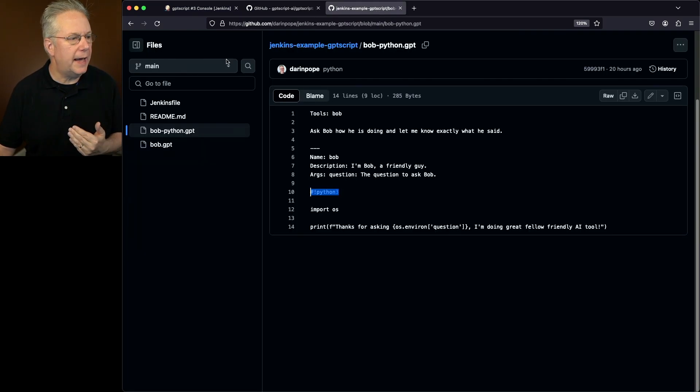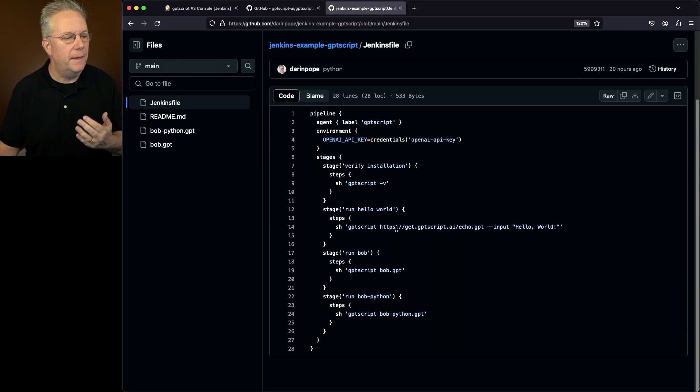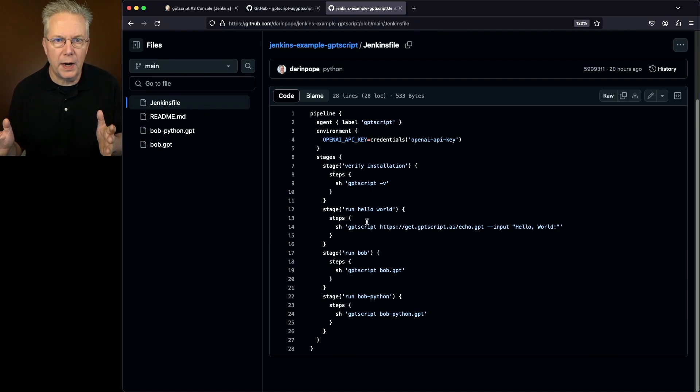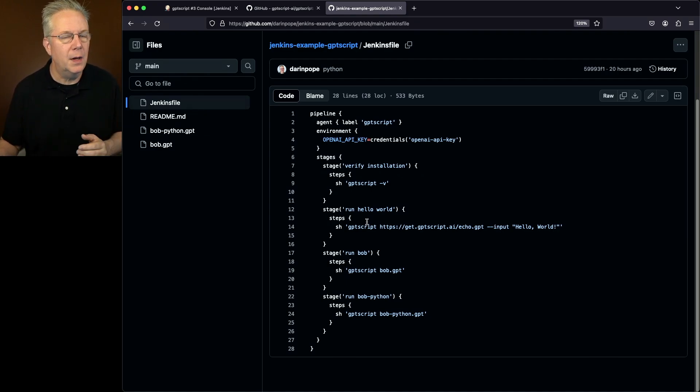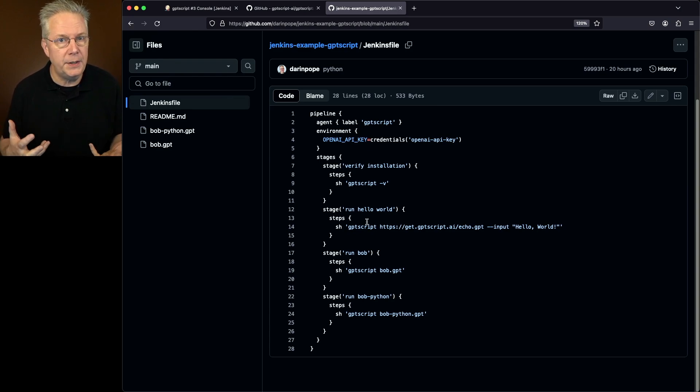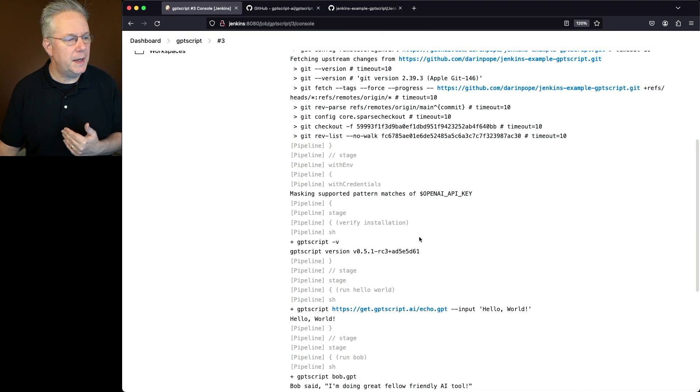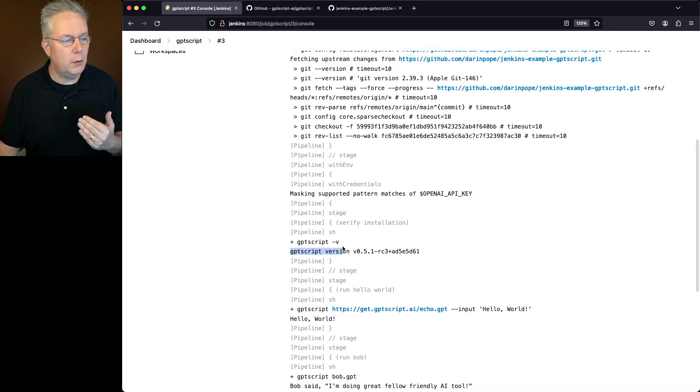When we take a look at our Jenkins file, that's always the first step I run. I want to make sure that I've got the right version of the tool that I'm expecting to run. That also tells me if the tool is actually installed on that agent or not. So I run GPT-Script -V. I take a look at the output. I see this V0.5.1.